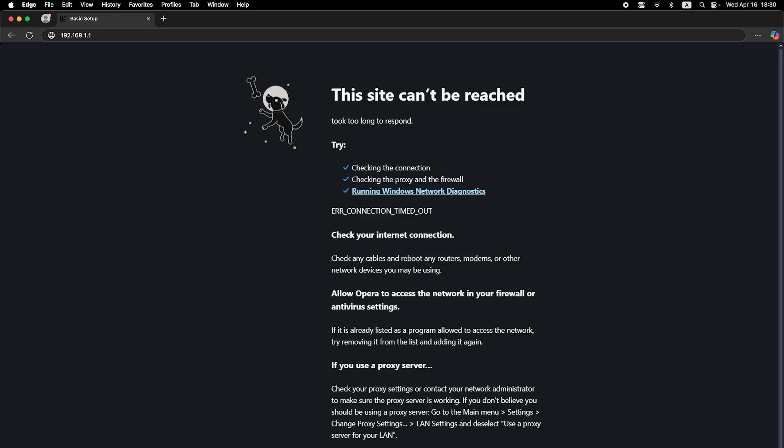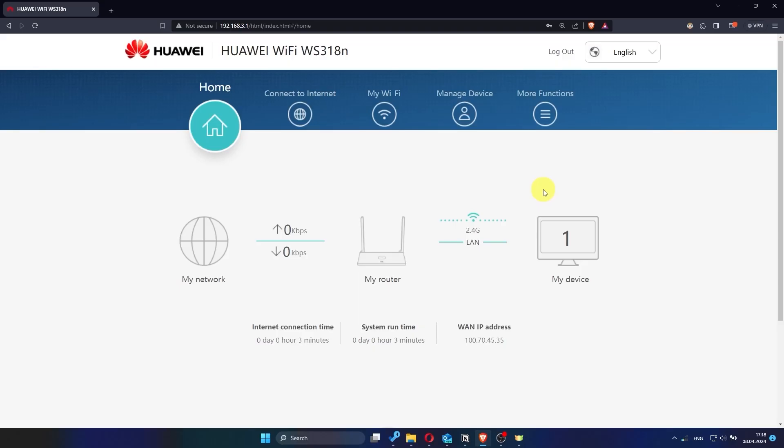If the internet still doesn't work, at this point you'll need to contact your internet provider. They will be able to tell you exactly what type of connection your router should use, and provide any additional settings that are required.